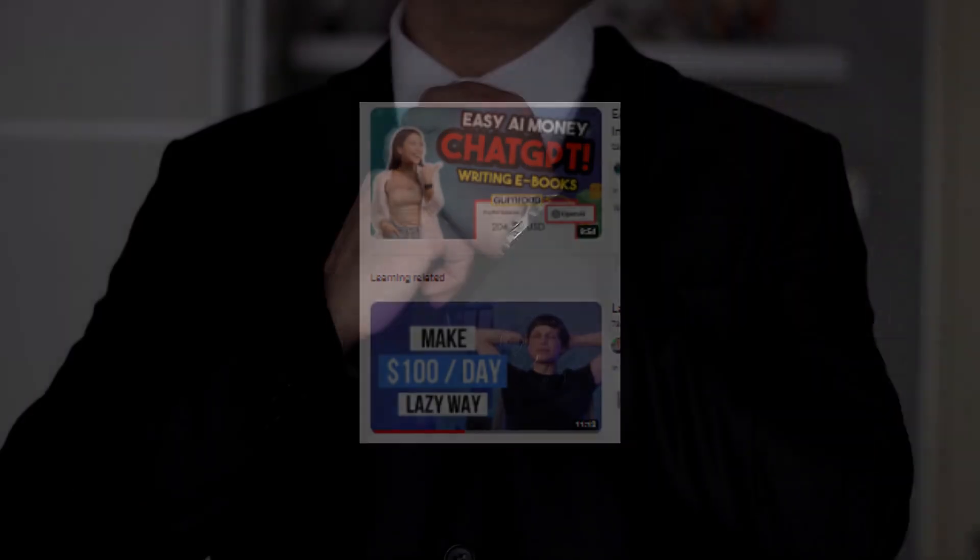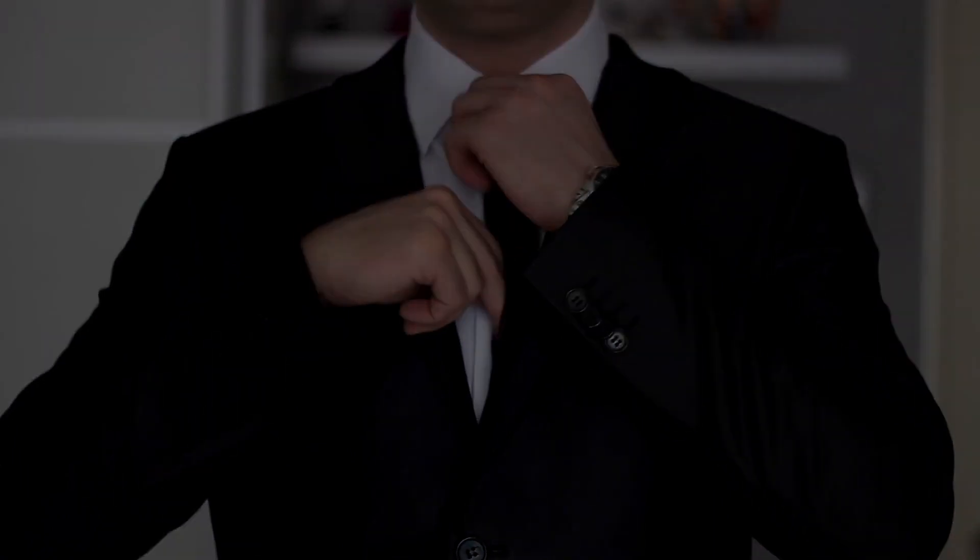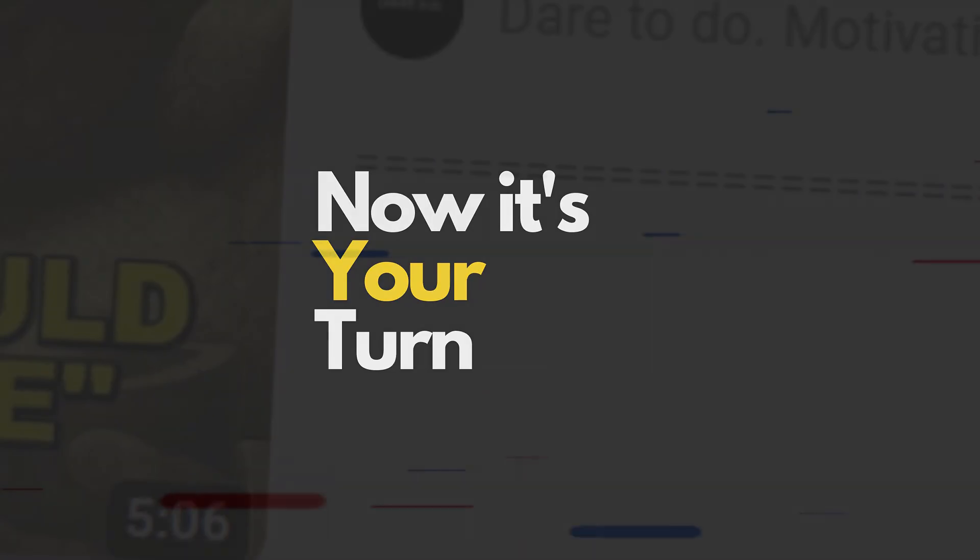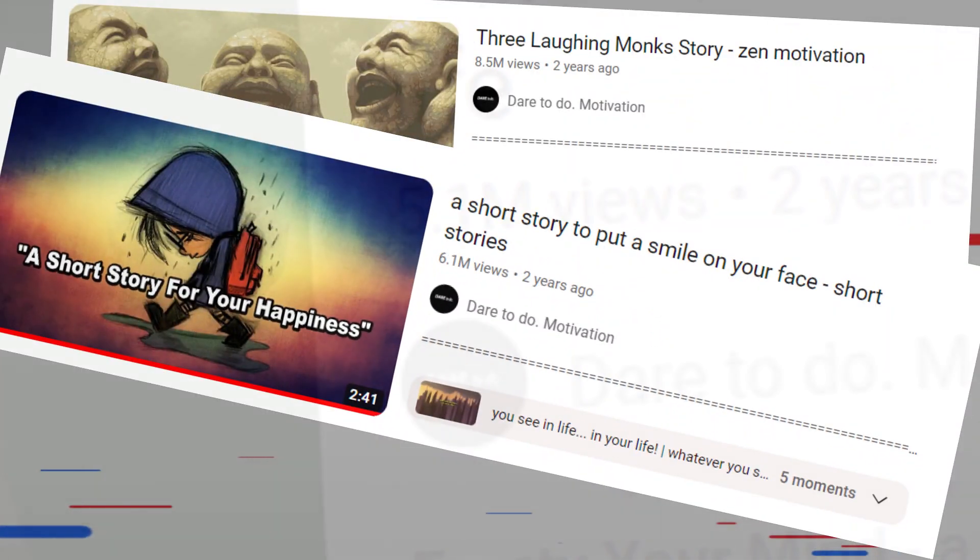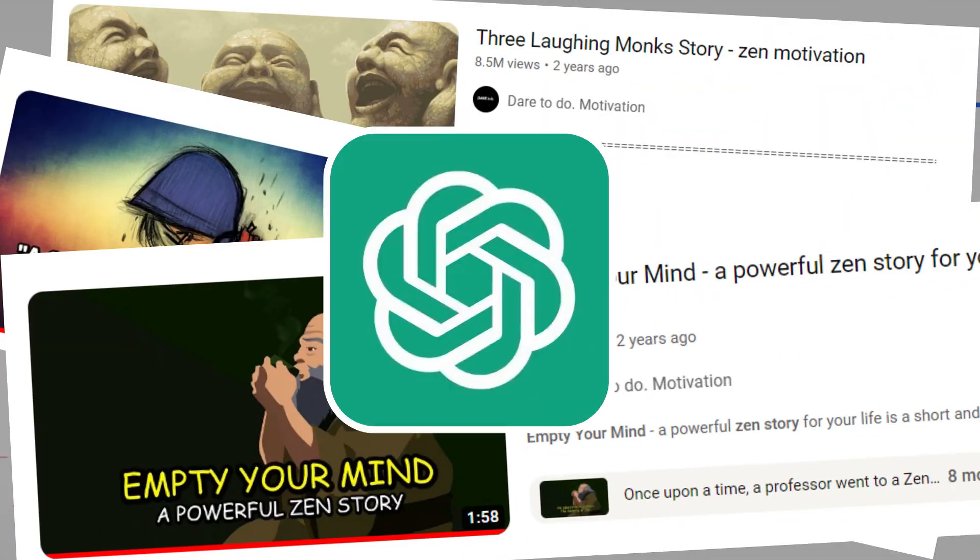Congratulations, your channel is ready. Now it's your turn to make your own thousand dollars using only AI.